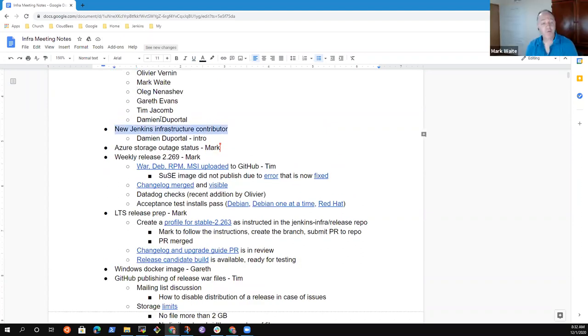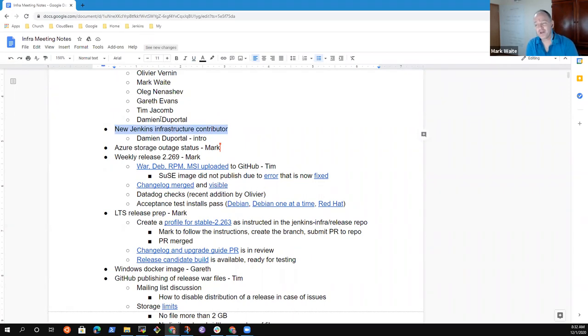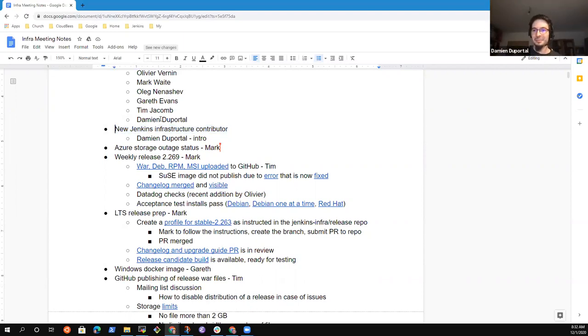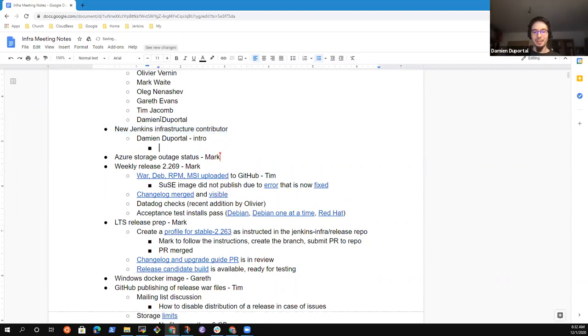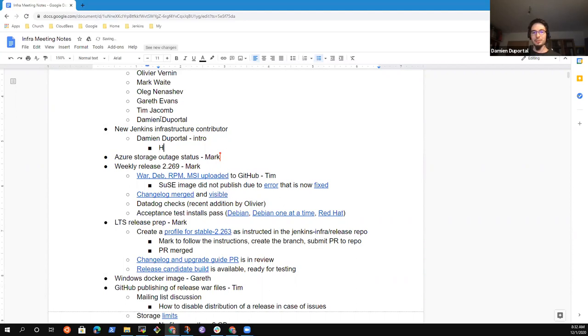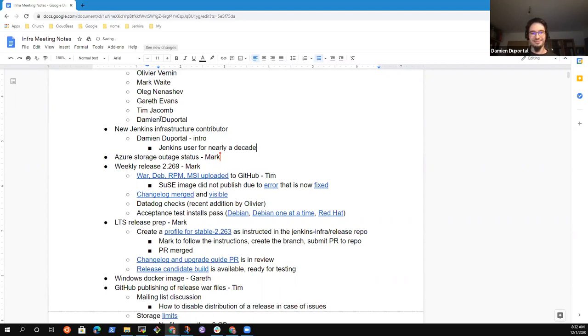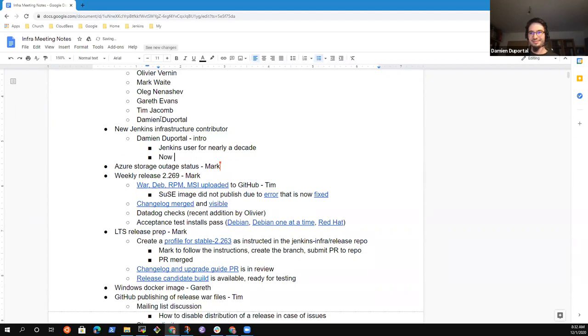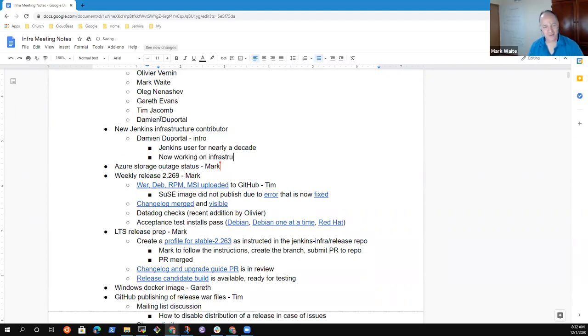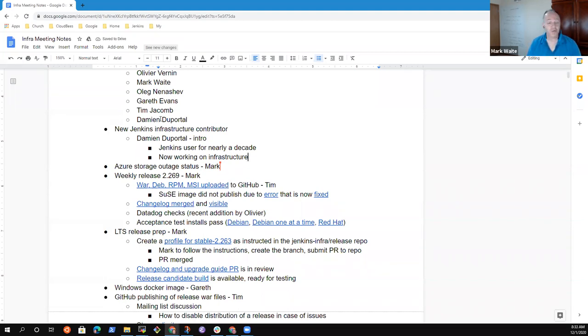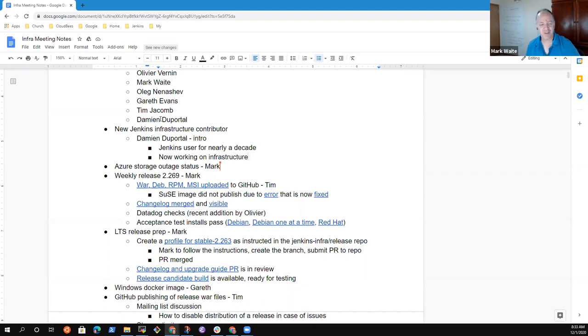So first item, we've got a new Jenkins Infrastructure Contributor, Damien Deporto. Damien, why don't you introduce yourself? Hello there. So Damien, I'm a former freelancer. I worked for CloudBiz in the past as training engineer as well. I'm a Jenkins user since almost a decade now. So happy to be part of the adventure with you folks. Thank you, Damien. Delighted to have you here. Damien knows lots about Terraform. He's been through all sorts of interesting cloud things. Looking forward to his help.